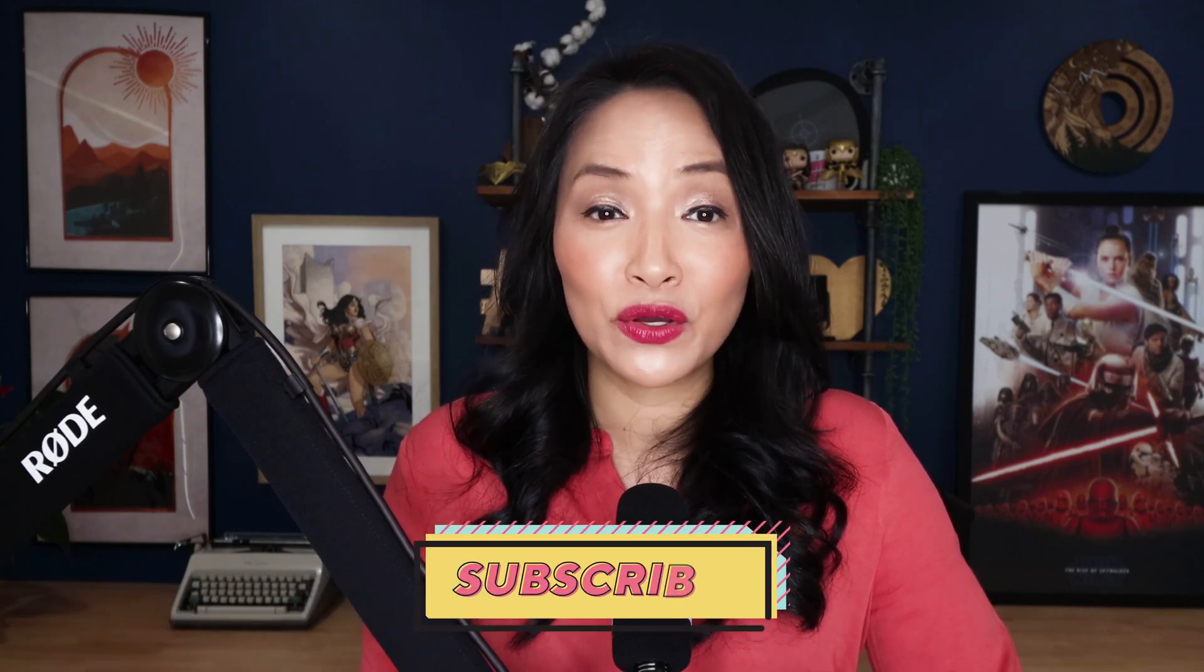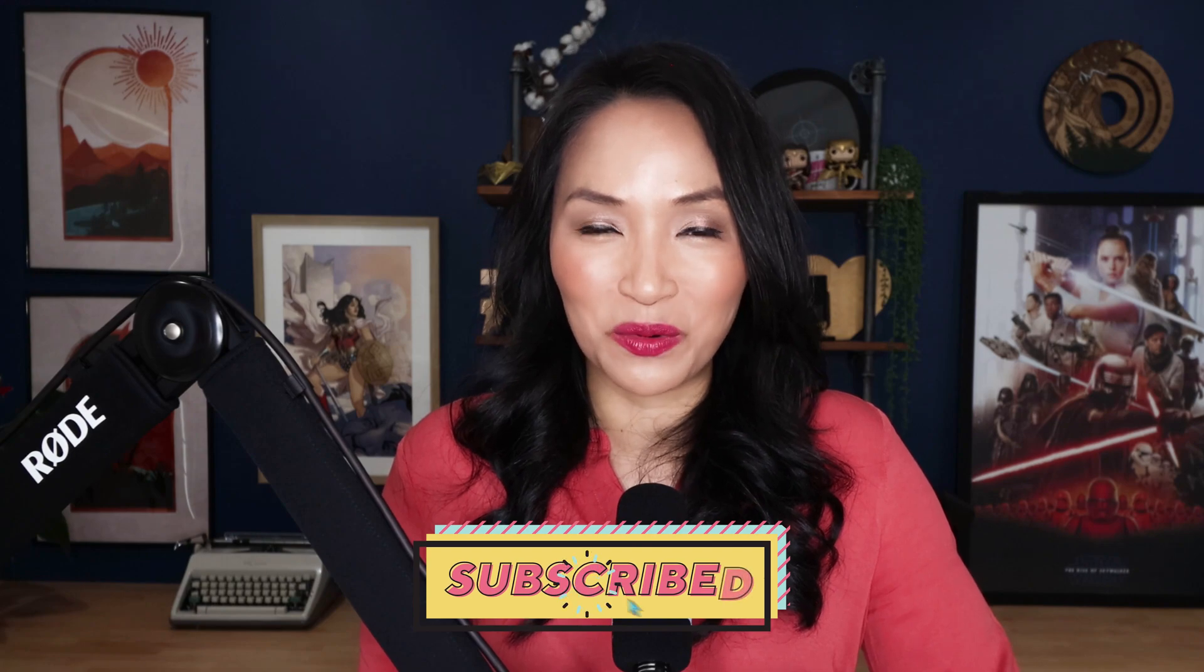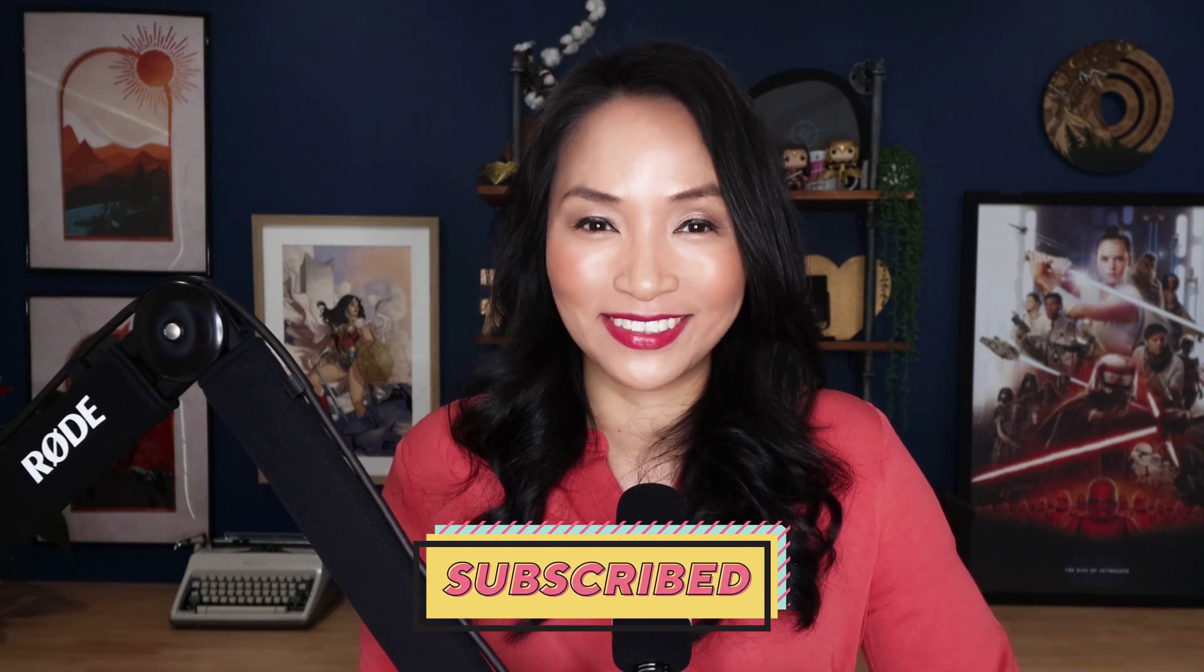Hi, I'm Sarah Nguyen and on this channel, I help businesses grow using video and social media design with ease. If you're new here, consider subscribing for more of these tutorials.